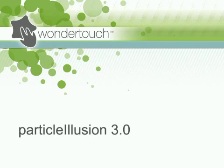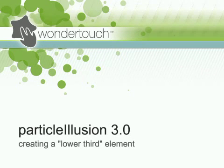I'm Alan Lawrence of Wondertouch, and in this tutorial I'll show you how to use Particle Illusion to create part of a simple lower third element.